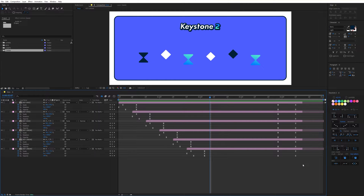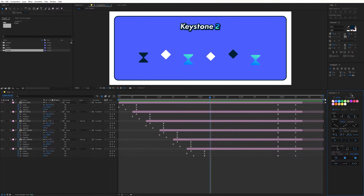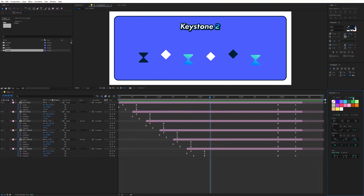Hello and welcome to this tutorial of Keystone 2. In this video I'm going to teach you how to get the most out of it and make it the ideal companion for your keyframes and layers in After Effects. If you're already a Keystone user you can see that the interface is very similar to the previous version, but there's one big new feature: this layers menu with new functions dedicated to layers.